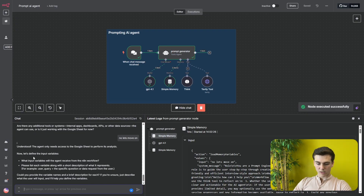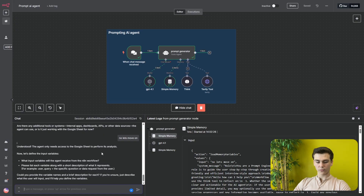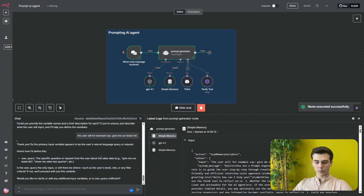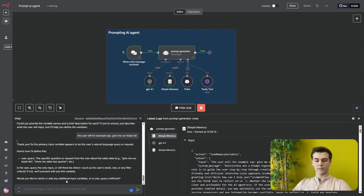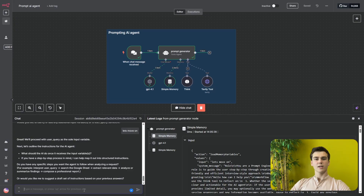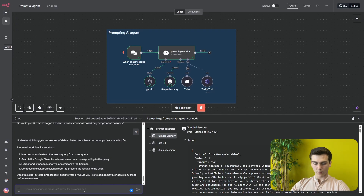The next questions are about input variables. It asks what input variables the AI agent will receive from the NNN workflow and to list each variable with a short description. I say the user will, for example, say 'give me our lead list.' It identifies the primary input variable as the user's natural language query or request. We confirm and move on to the instructions section, where I indicate I don't have any specific steps — so the agent generates the step-by-step process for us.